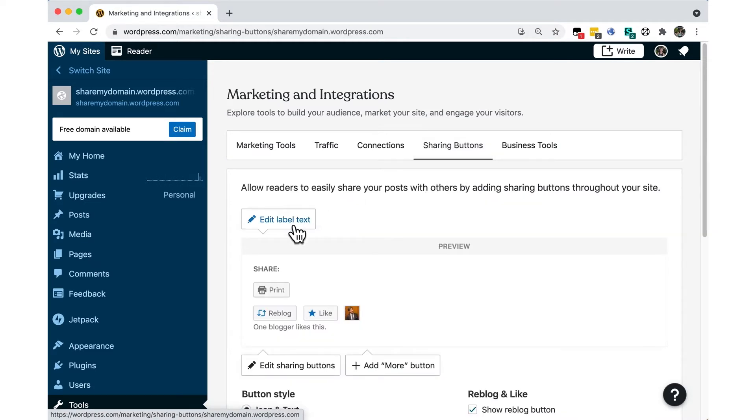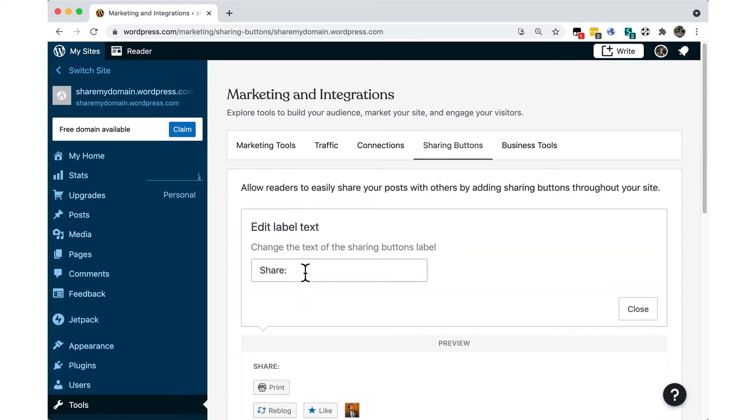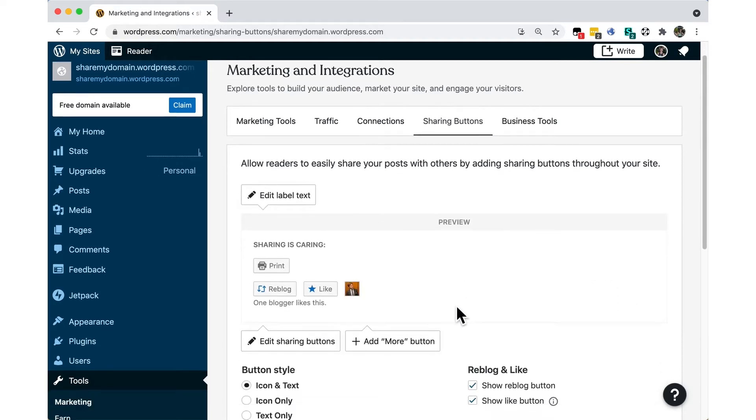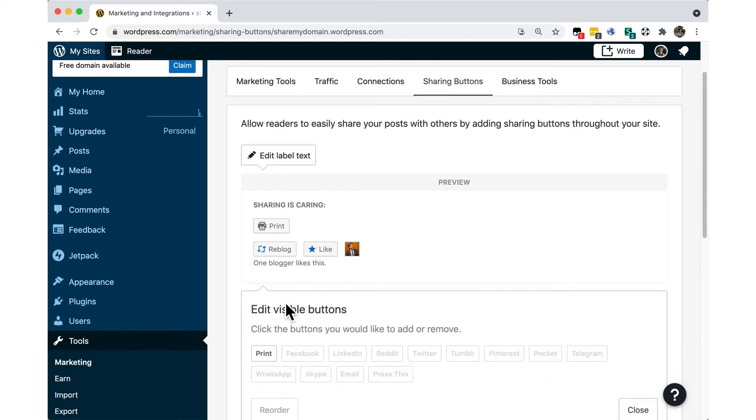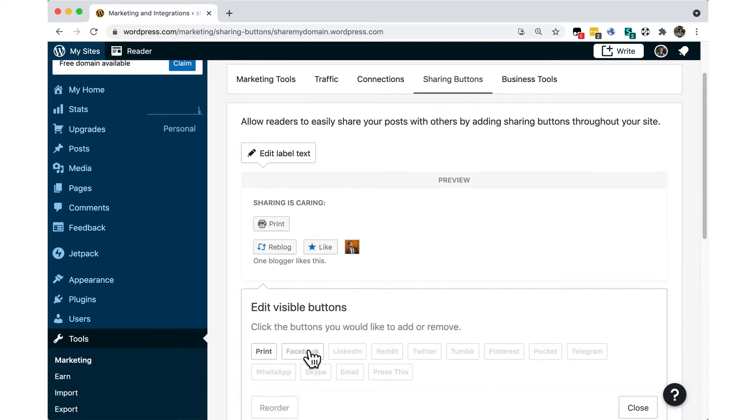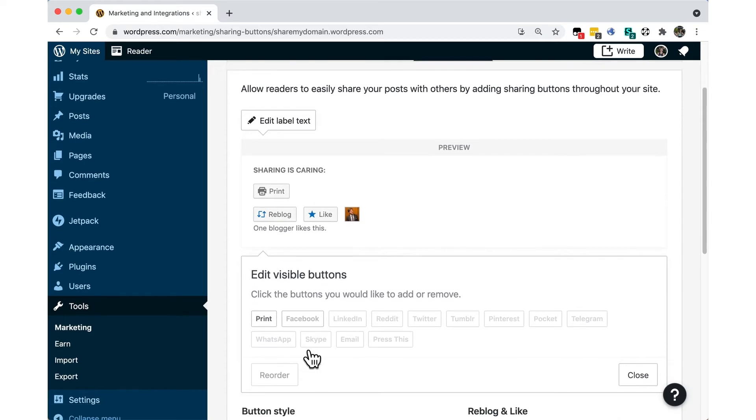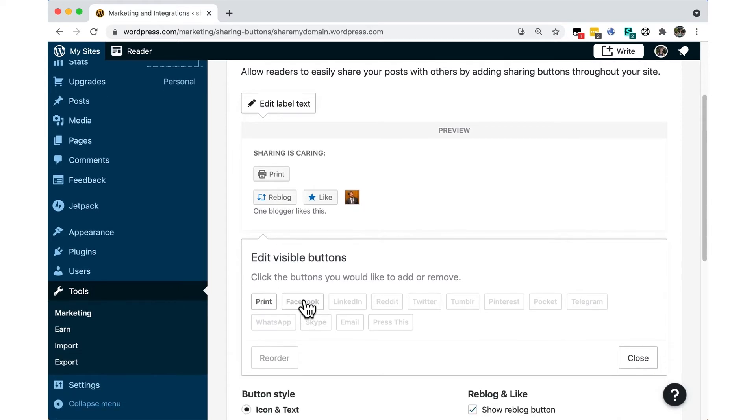Click Edit Label Text to change the words that appear above your buttons. Click on Edit Sharing Buttons and select the ones you want to add and click again on the ones you want to remove. You can also change the order of the buttons.